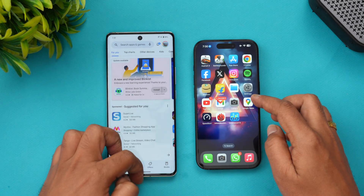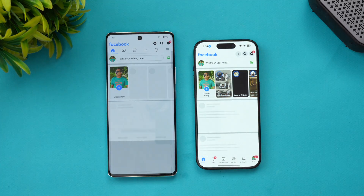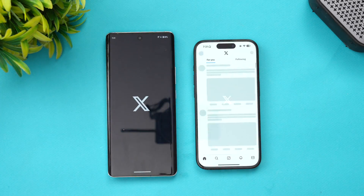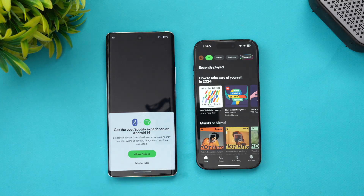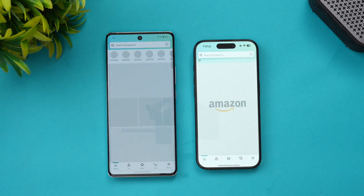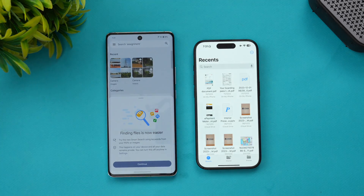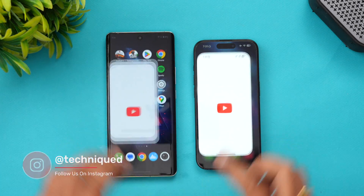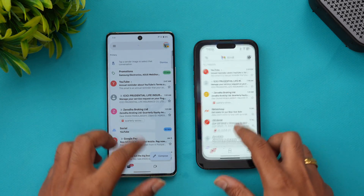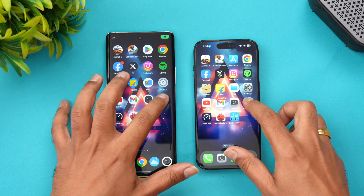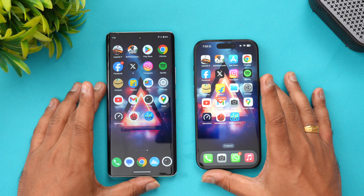Next is the Play Store — Vivo had a slight advantage. Chrome browser was almost the same time. Facebook — Vivo had an advantage. Twitter — iPhone was faster. Instagram — Vivo was slightly faster. Spotify — iPhone was probably faster. Amazon — iPhone is faster. Flipkart — iPhone is slightly faster. File manager — almost the same time. Settings — iPhone is slightly faster. YouTube — Vivo slightly faster. Gmail — Vivo is faster. Camera — iPhone is faster. Maps — Vivo was a tad faster.